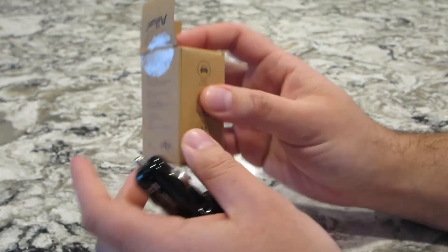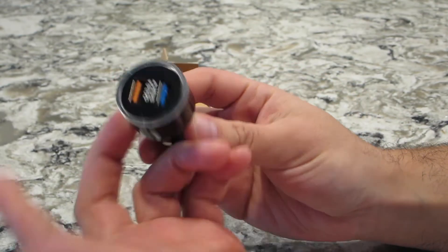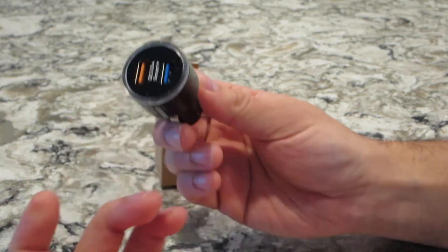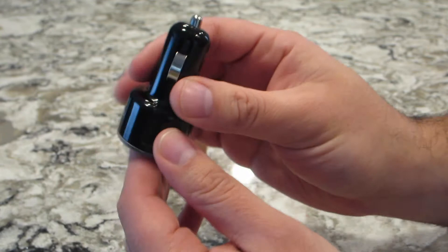But again, for $8.99, can't really complain. It's a Quick Charge 3.0. And yeah, that's it. Real simple unboxing.